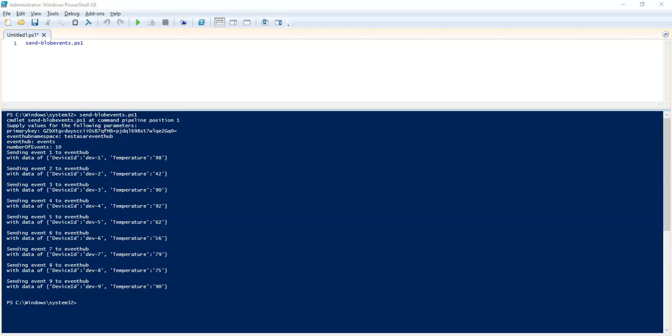So now we see that we have received a series of like temperature 92. Now if you receive a series of 401 unauthorized errors from the script, check the clock on the machine you have executed the code. If you're using a virtual machine, it should be set to UTC.